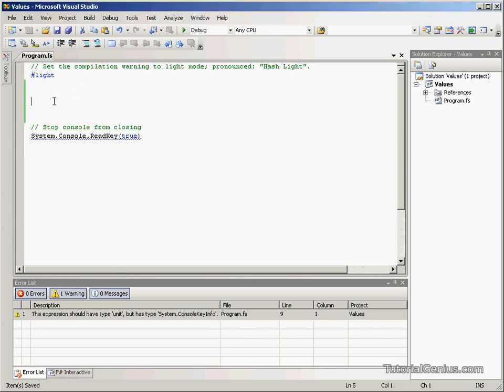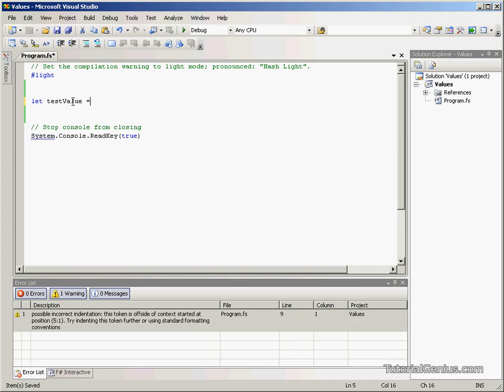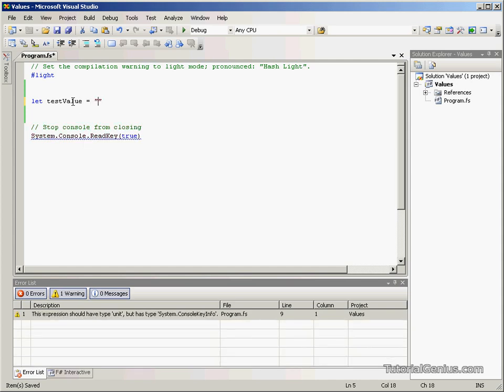Let's have a look at values. If we use the let keyword here, this just tells F-Sharp that we're letting something or defining something. Let test value, this is what we're calling the value in this case. We're defining a variable as this is a test value.